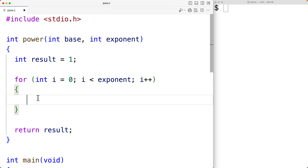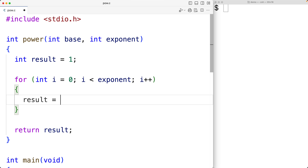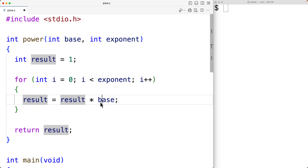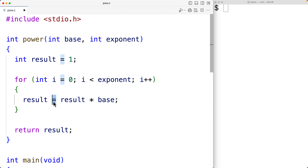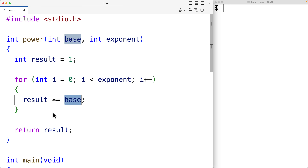What we'll do in this loop body is actually calculate the result of the power operation. We'll have result equals result times base. This multiplies result by base and the result is stored back into the result variable with the assignment operator. There is a short form version of this — we could instead write result times-equals base, which multiplies result by base and stores it back into result.